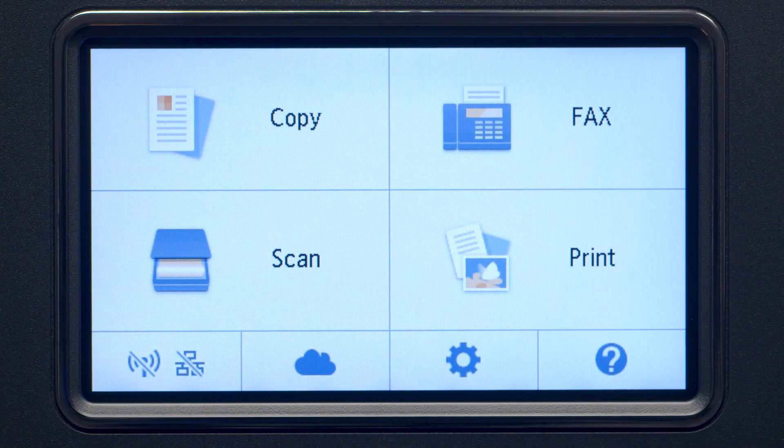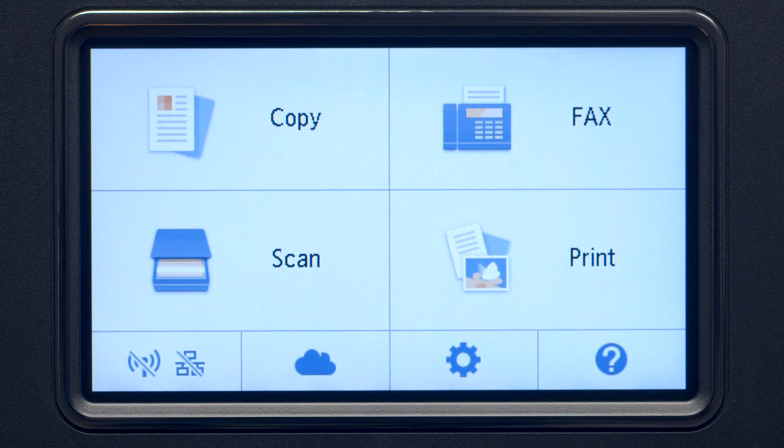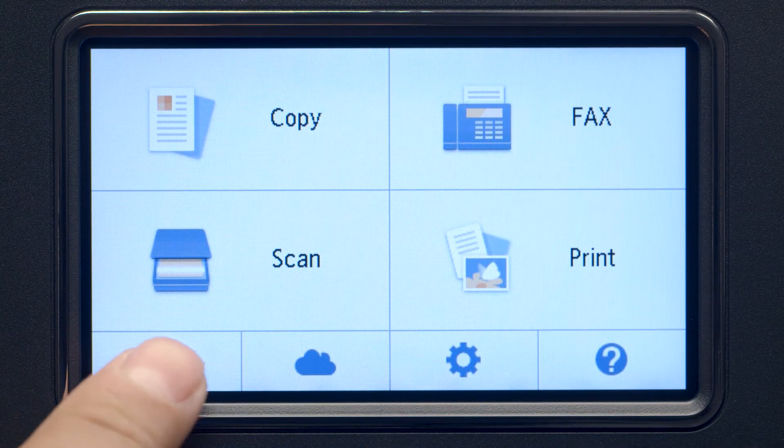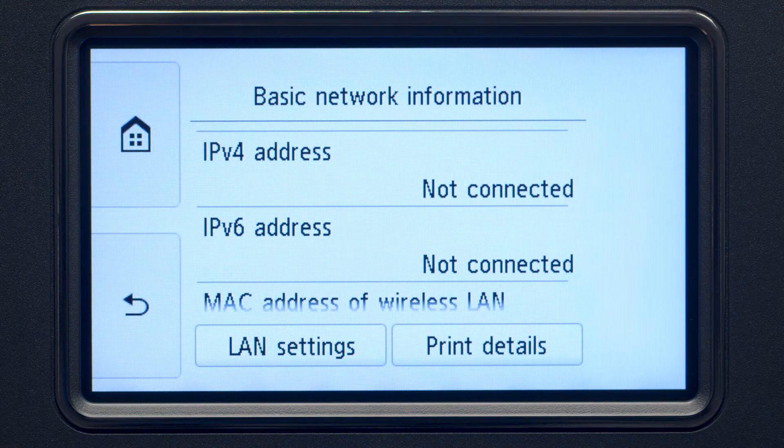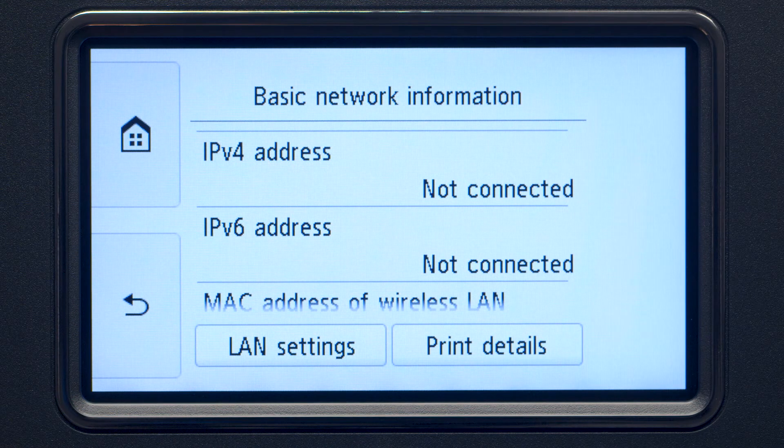Tap the Wi-Fi icon at the bottom left of the screen. Tap LAN Settings.